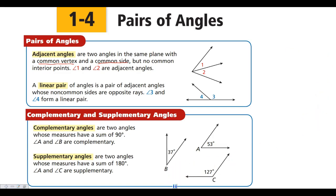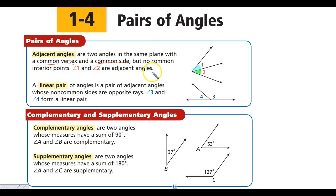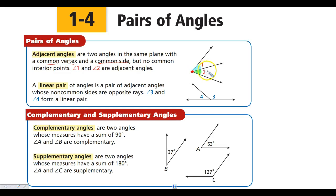Let's take a look at our first set of angles here, angles 1 and 2. Angle 1 is this angle right here, and angle 2 is this angle right here. They both share this vertex — both angles have this point as their vertex, and they share this ray. So we know that angles 1 and 2 are adjacent angles.